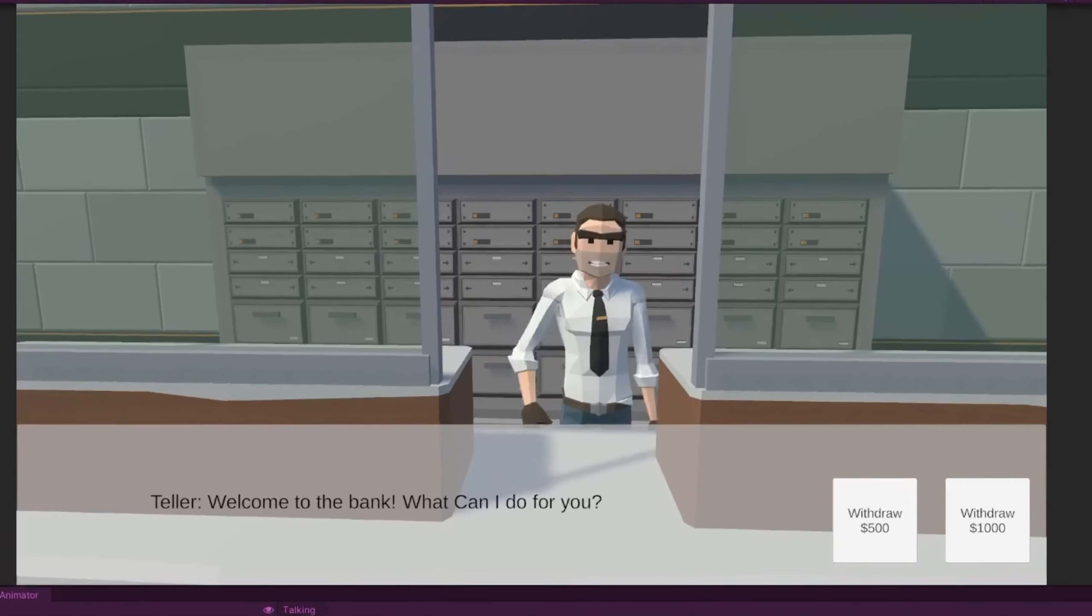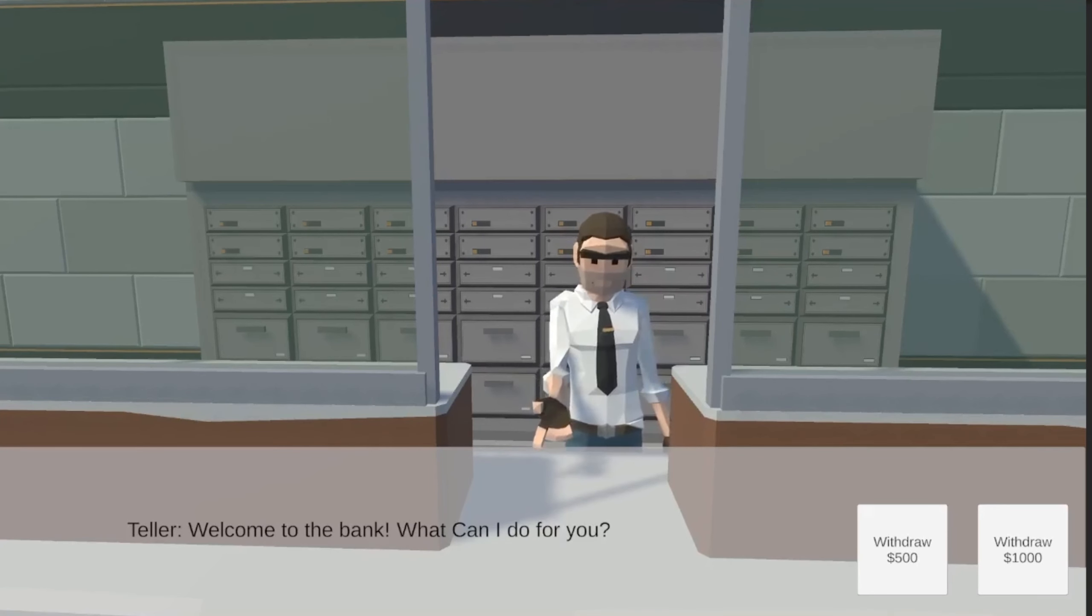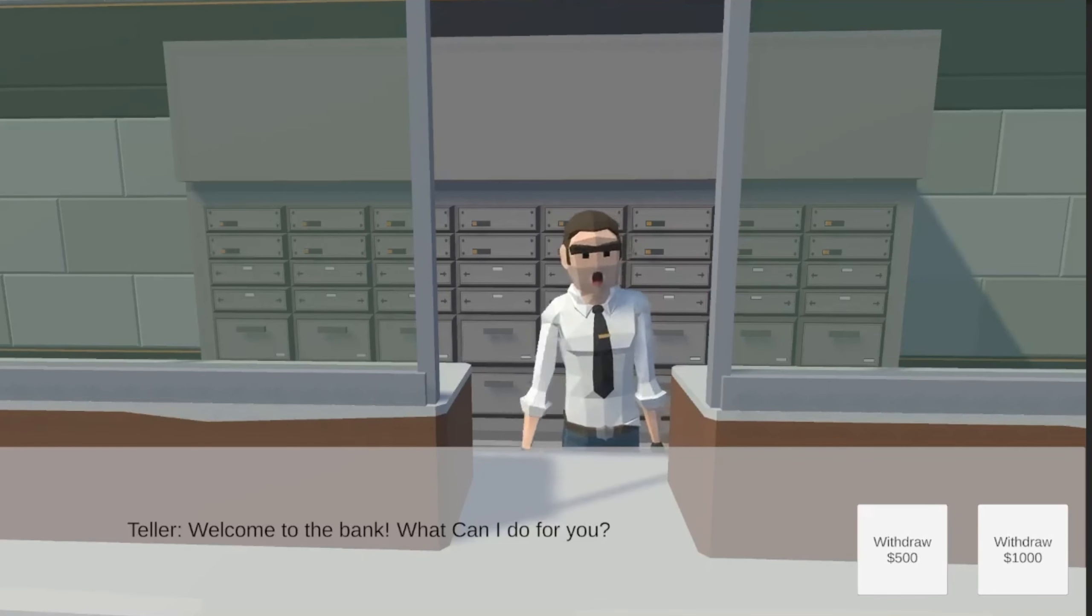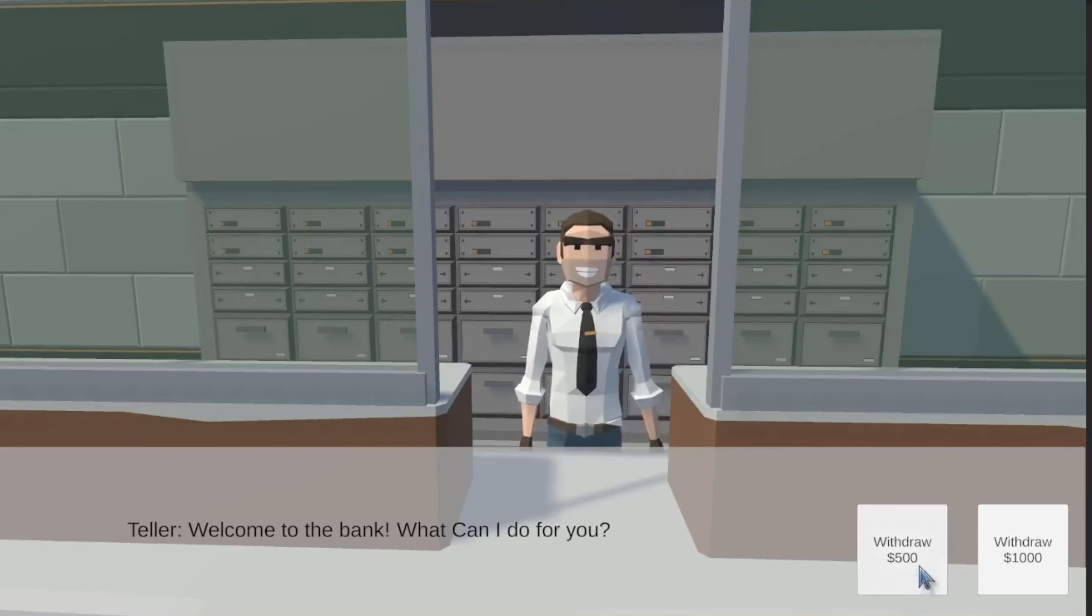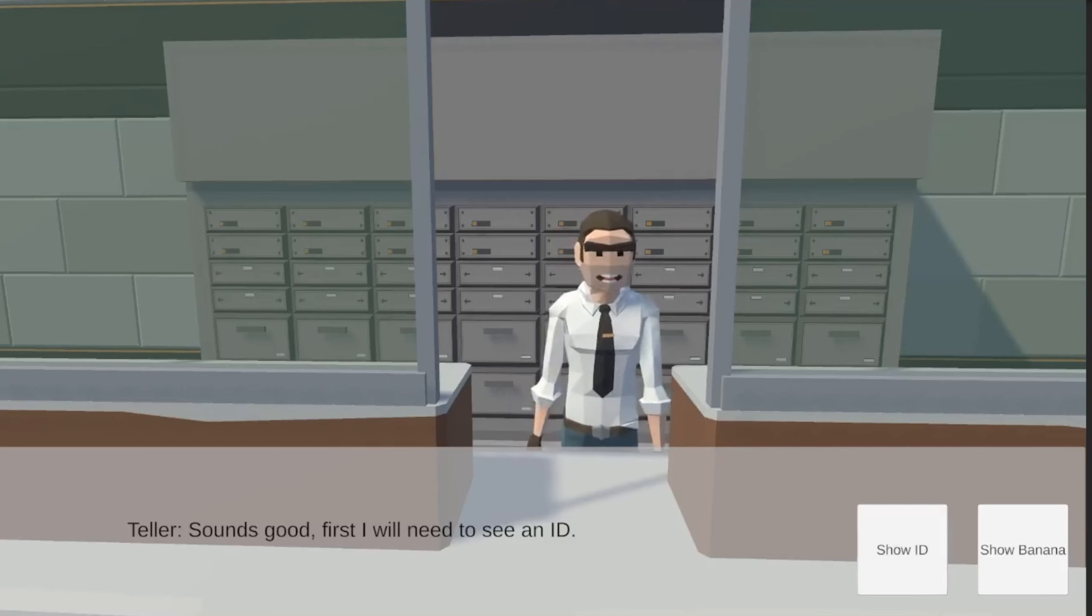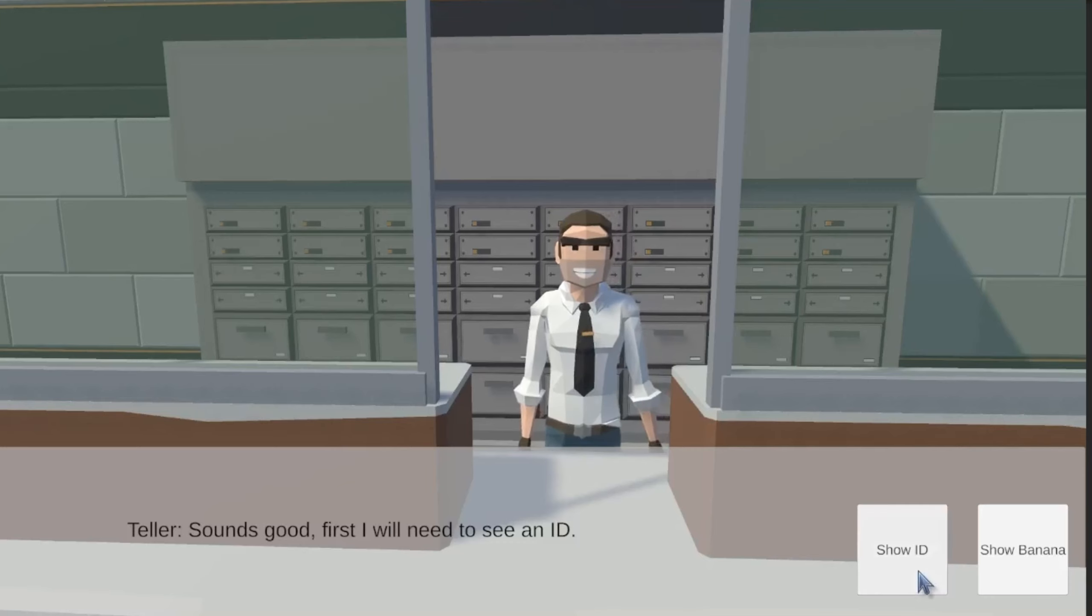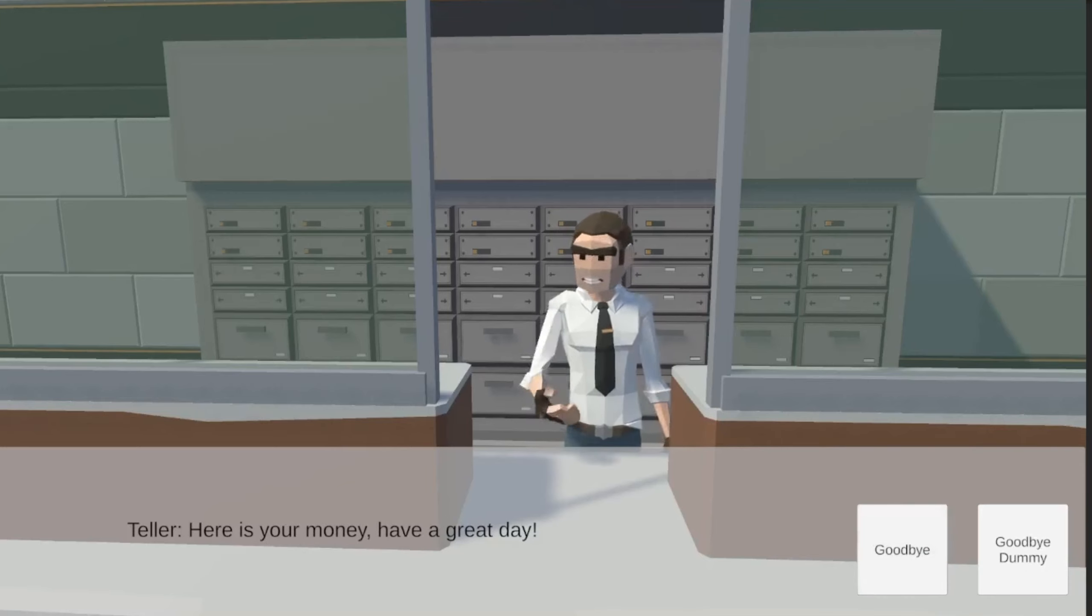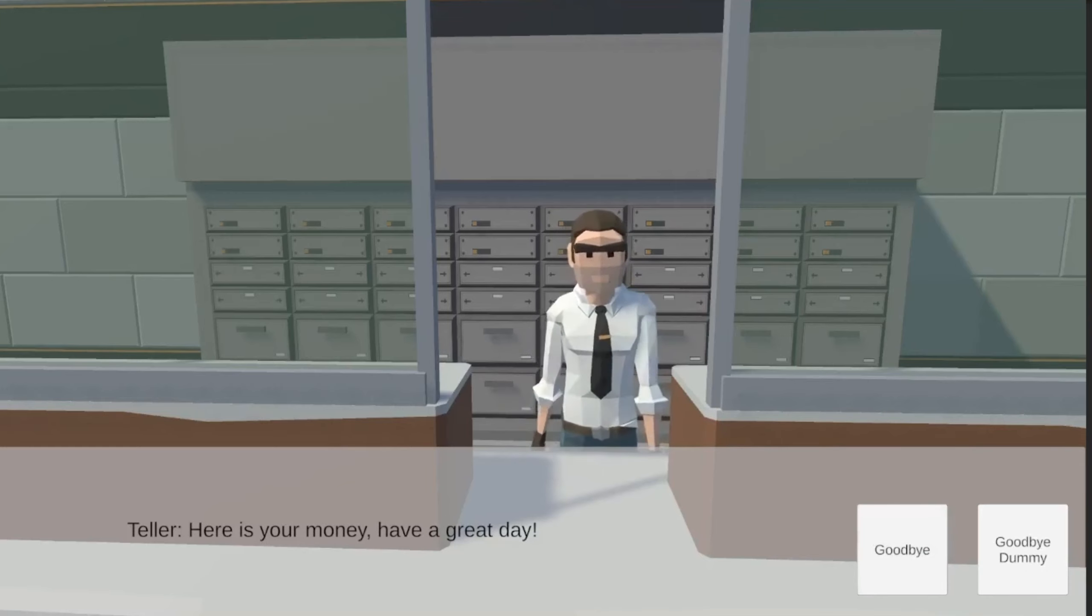Welcome to the bank. What can I do for you? Sounds good. First I will need to see an ID. Here is your money. Have a great day.